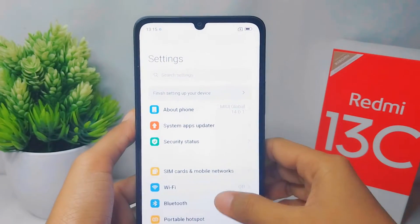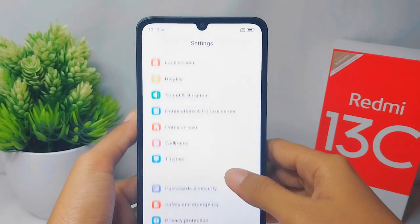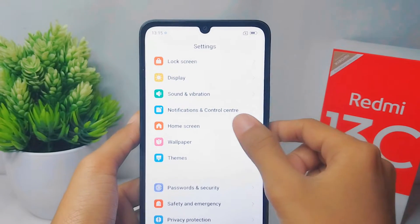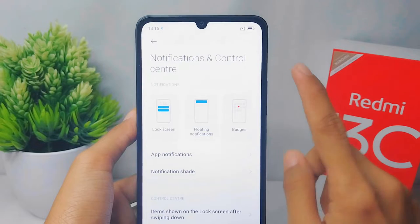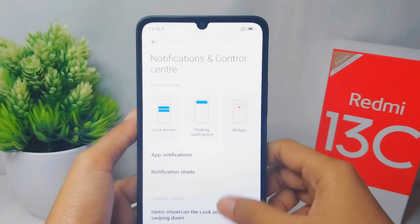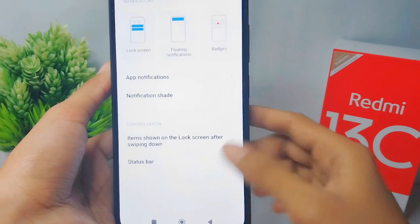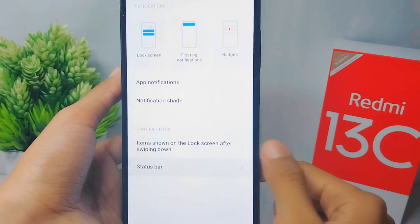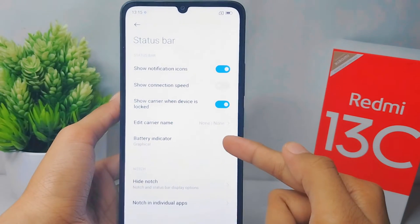Here you can scroll down and then select Notifications and Control Center. Next, press the Status Bar option and then select Battery Indicator.